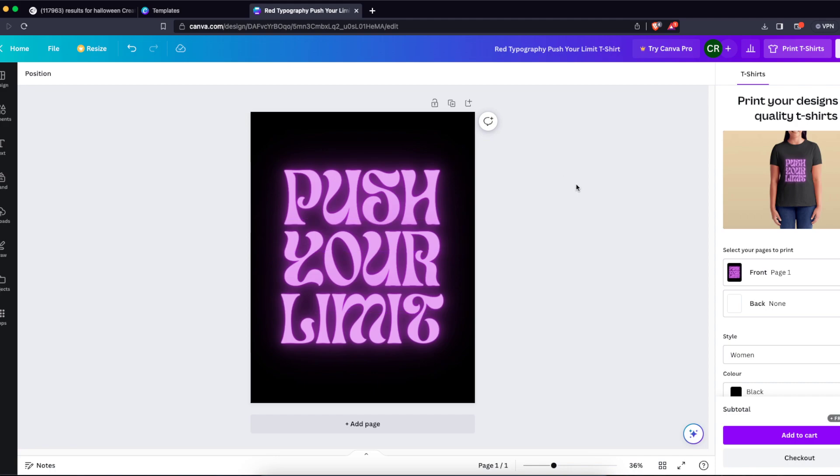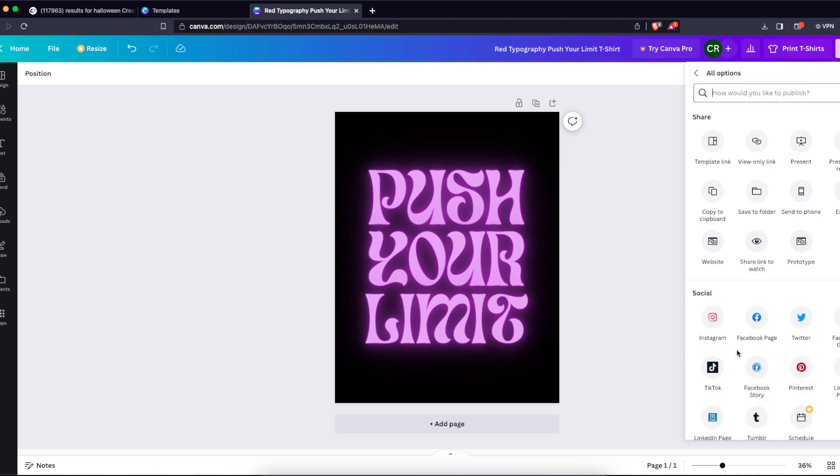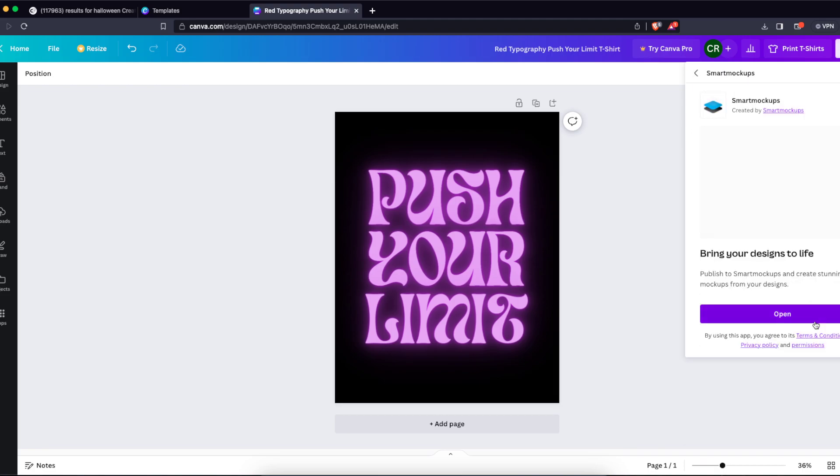Basically, when you create your design on Canva, for today's video I'm just going to use the template because it's faster this way. After that, you're going to click on Share, then click on More, and in the search bar you're going to write down Smart Mockups and choose this one.